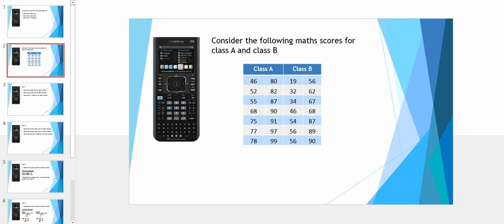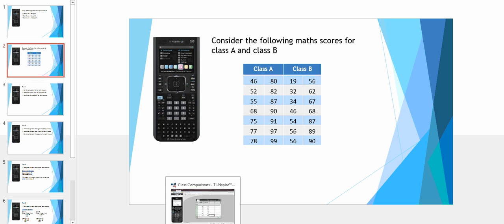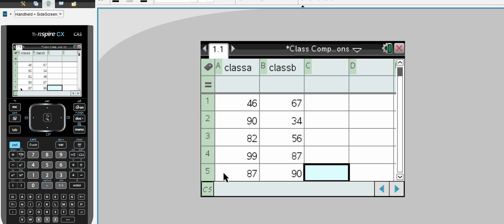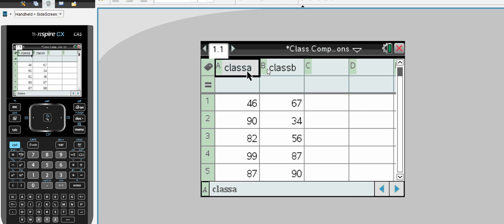The data we will be using is two fictitious sets of results for maths, class A versus class B, each of which contains 14 scores. The first step is to enter these scores into the list and spreadsheets of the calculator. I have labelled them class A and class B for referencing purposes.